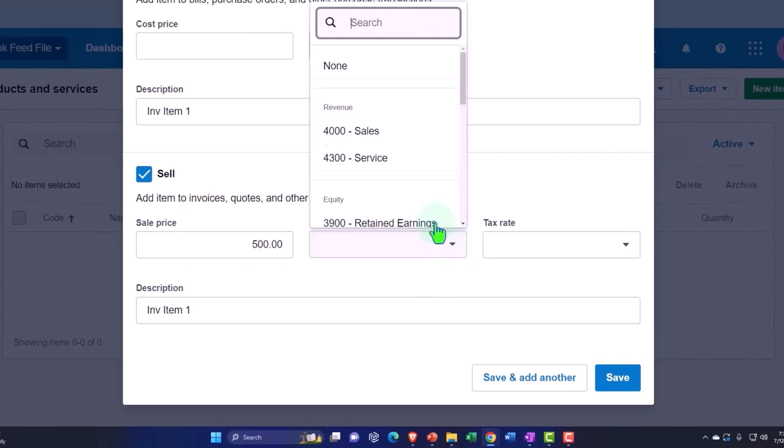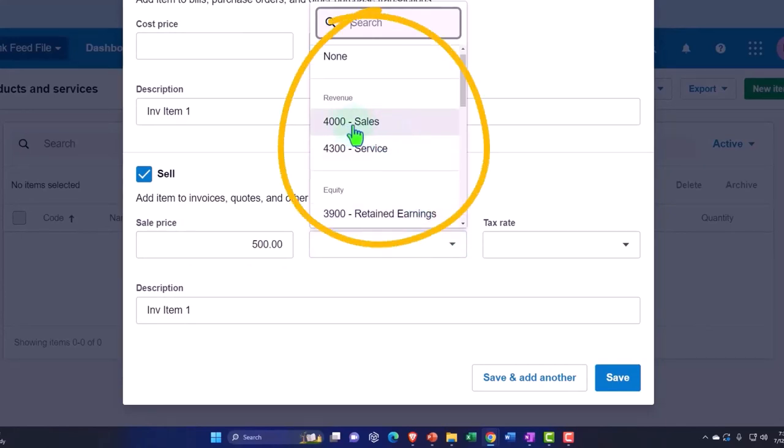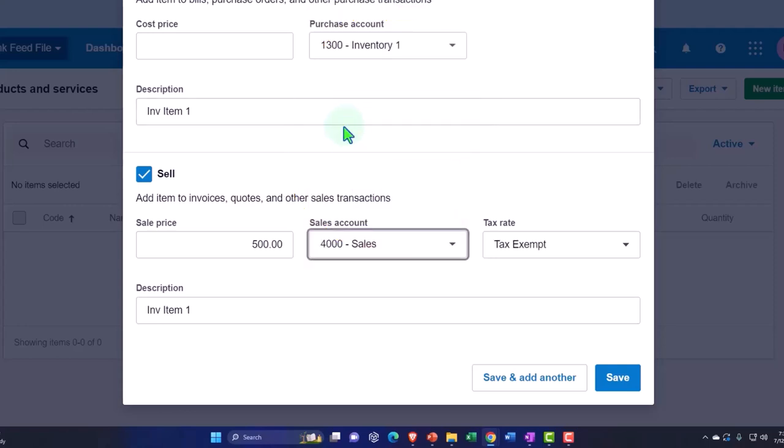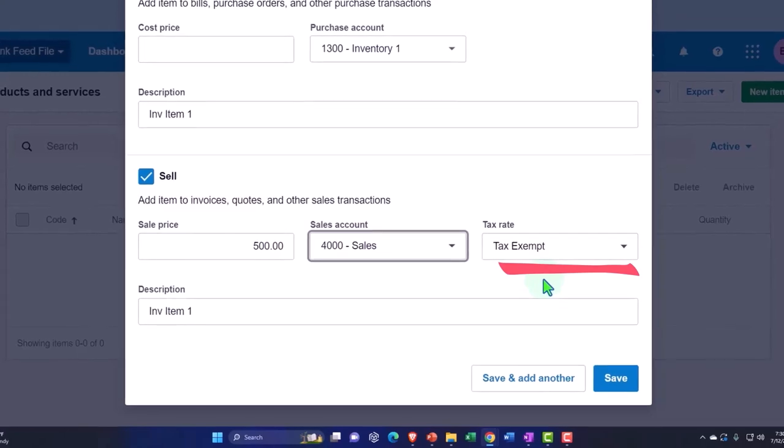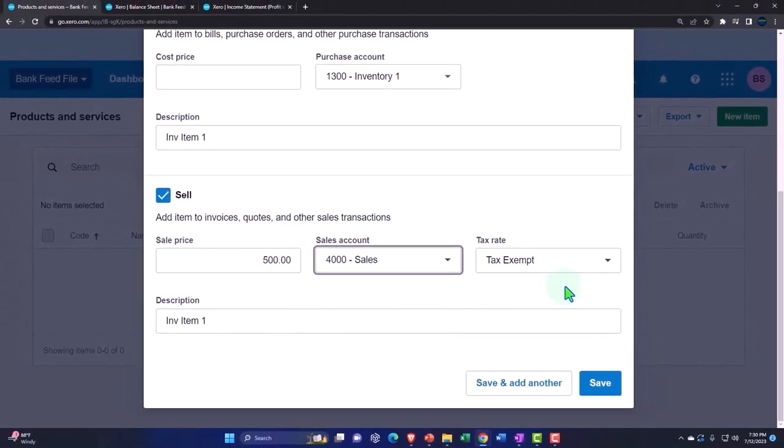Let's just make up a number here. Sales account—so the sales account. Notice I have two sales accounts. This one is—sales often refers to selling of inventory items versus service items which have no inventory.